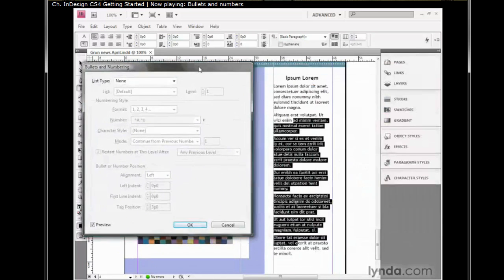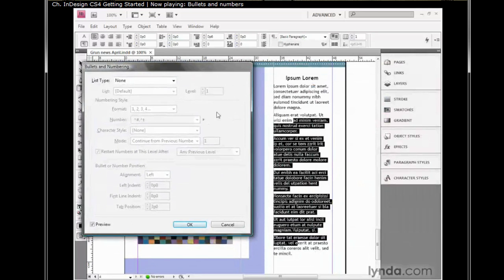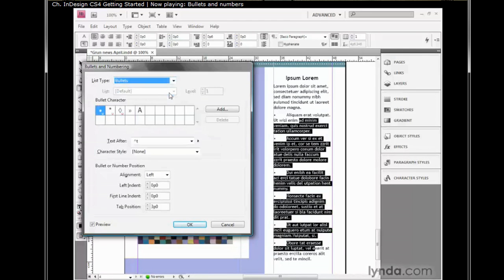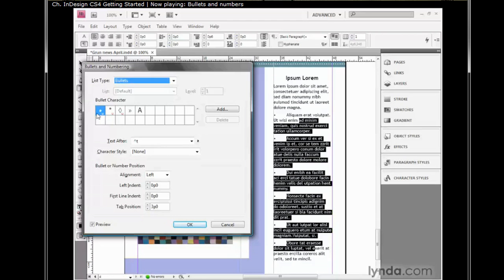I'll move the dialog box over to make sure that the preview checkbox is turned on so I can see what I'm doing. Then I'll change the list type from none to bullets. So let's say at first we're looking for a bulleted list. You can select the kind of bullet you want to use, but a round bullet is fine for my purposes.